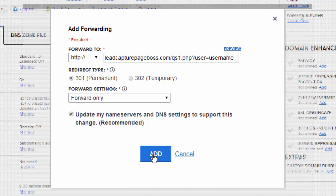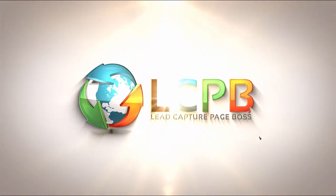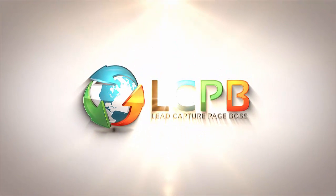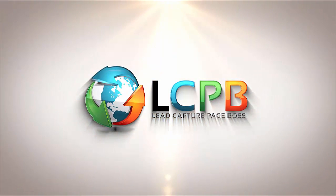So we're going to leave you with that and if you have any questions feel free to submit a ticket at leadcapturepagebosshelp.com. Thank you.